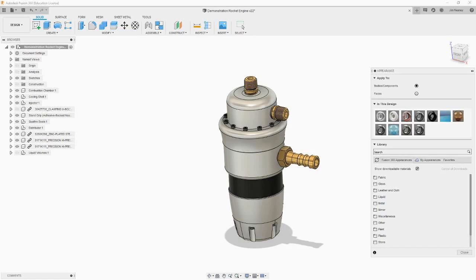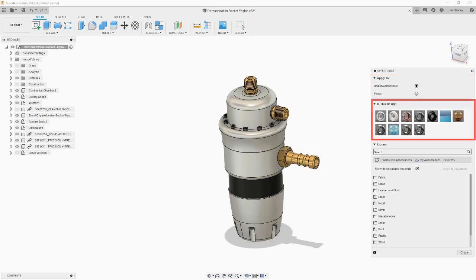There are three main parts of the Appearance panel. The first is the Apply selector. You can use it to determine if an appearance is applied to only one face of a component or the entire component. In general, it is best to apply appearances to the entire component rather than just a face.